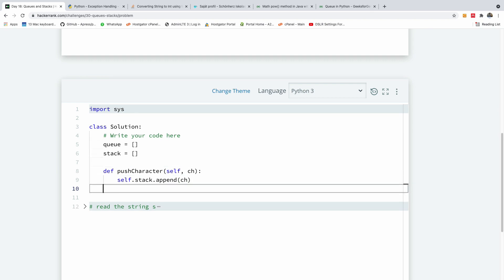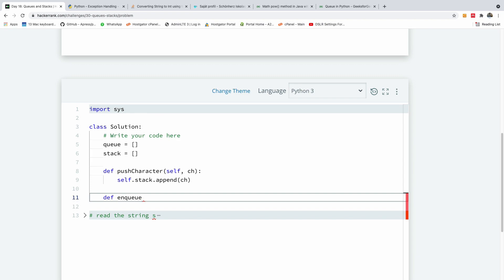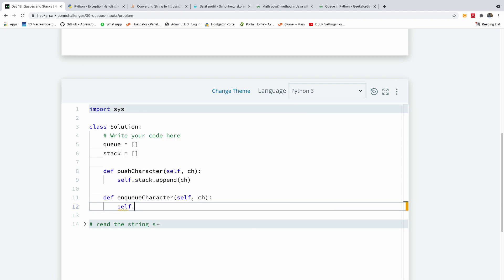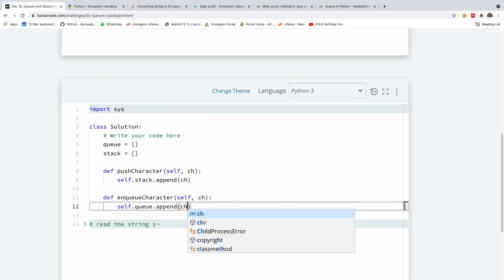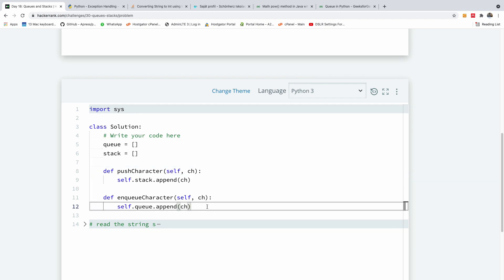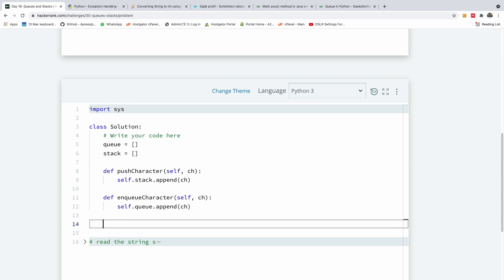The next method we are going to write is enqueue character. So in this case we want to add a character to our queue. So I'm going to say def enqueue character and it's going to be self and the same character as well. And in this case we now also say self.queue.append and specify the character. So in this case everything is about the same with push character to a stack and enqueue character onto a queue.